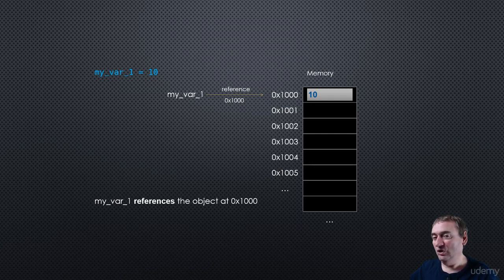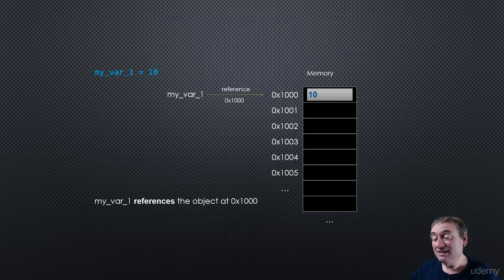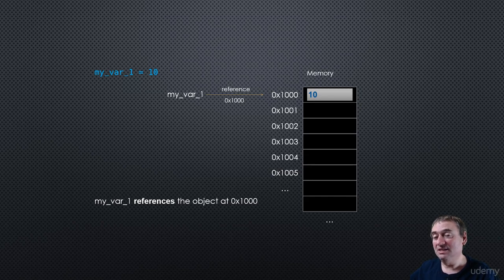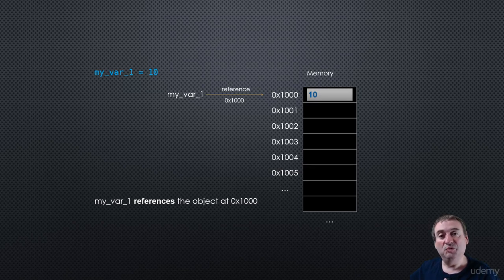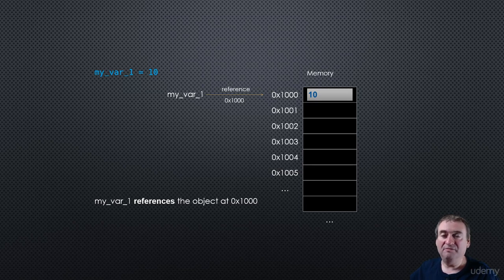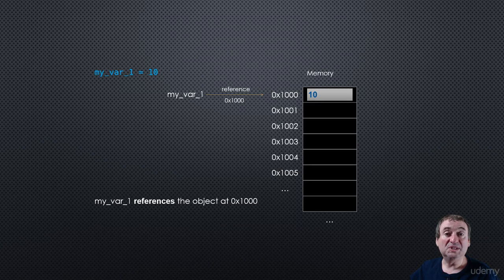Now you'll note myval1 is not equal to 10. Myval1, in fact, is equal to 1,000 in this case. But 1,000 represents the memory address of the data we're actually interested in. So as developers, when we write code, we kind of think myval1 is equal to 10.